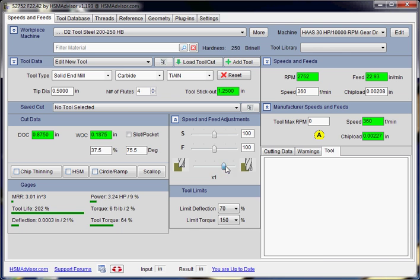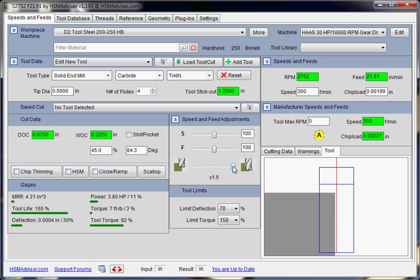And if you are doing a lot of heavy roughing, then you move it all the way to the right and you have the largest possible width of cut and the same depth of cut. And also you have the largest possible material removal rate.